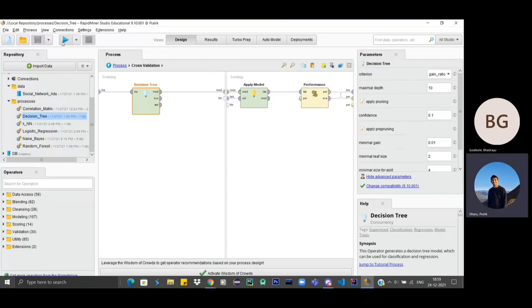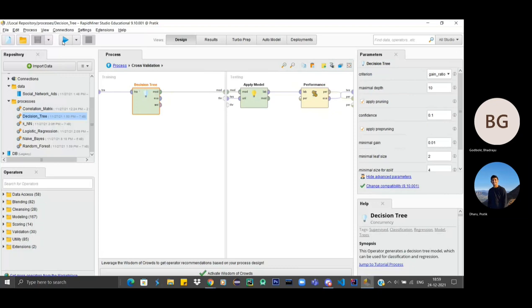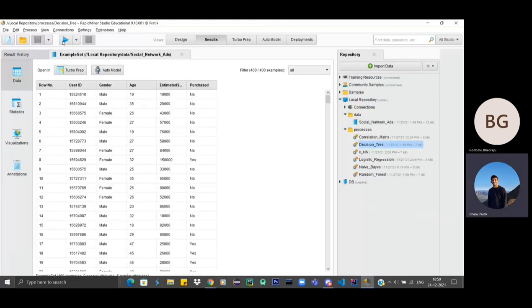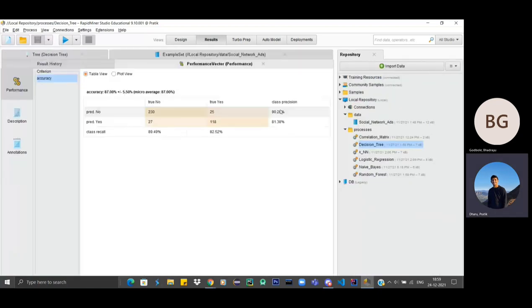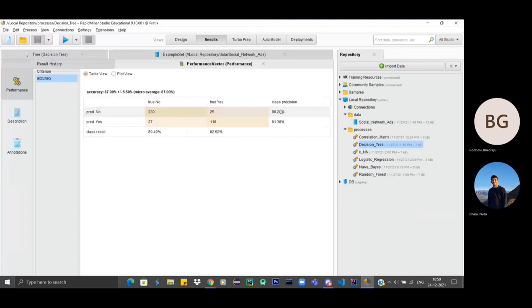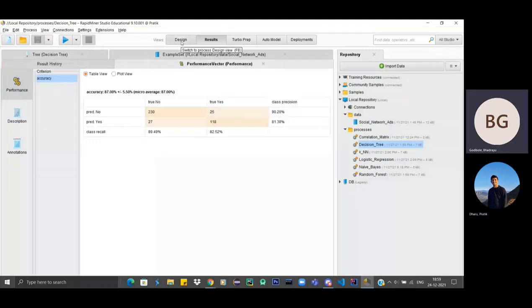So I'll just run it. Yeah, so as we can see, the accuracy is almost 90.2%.